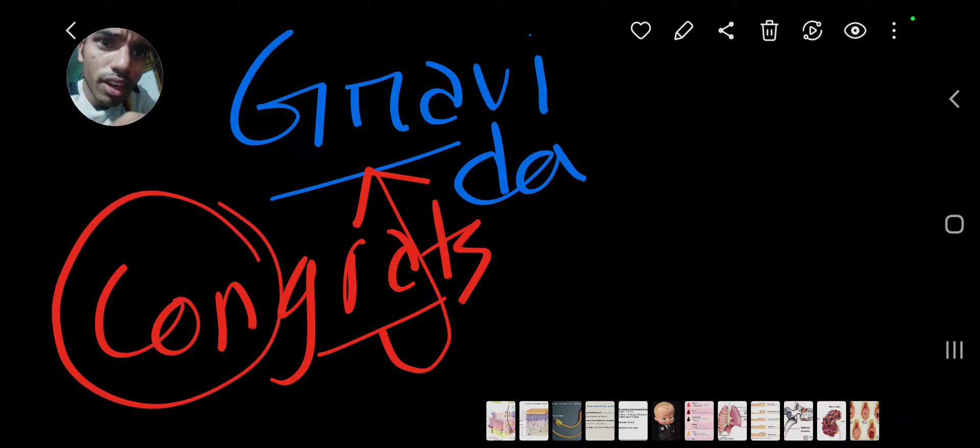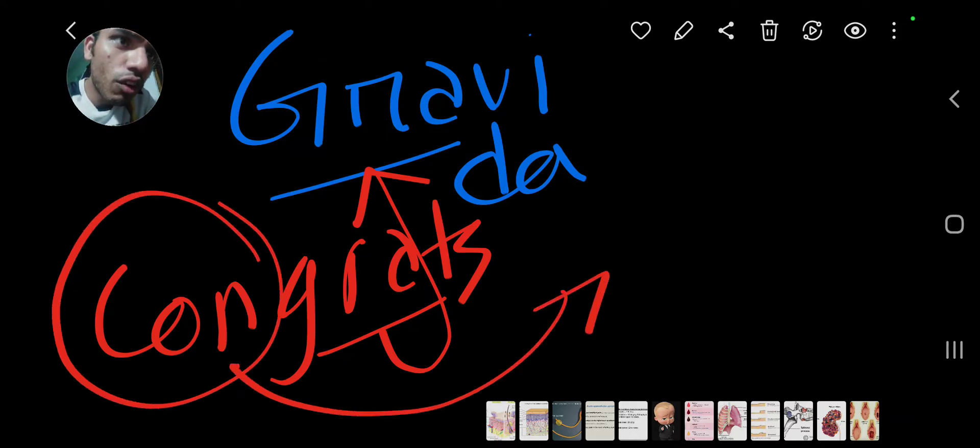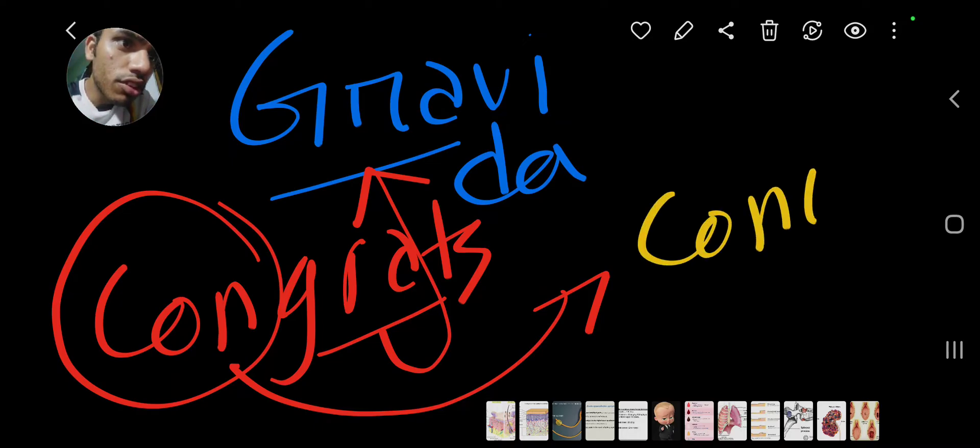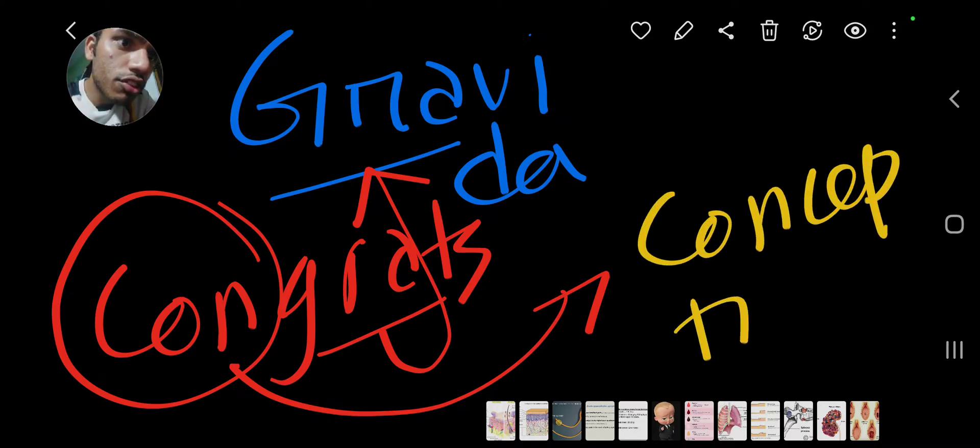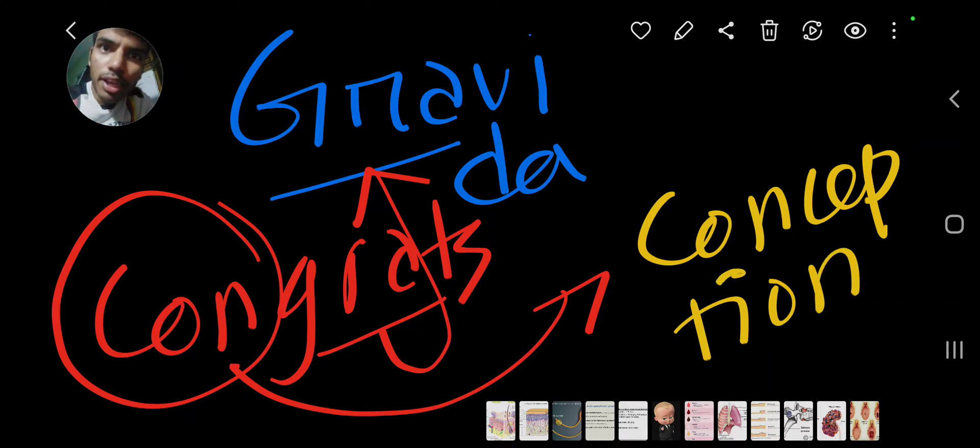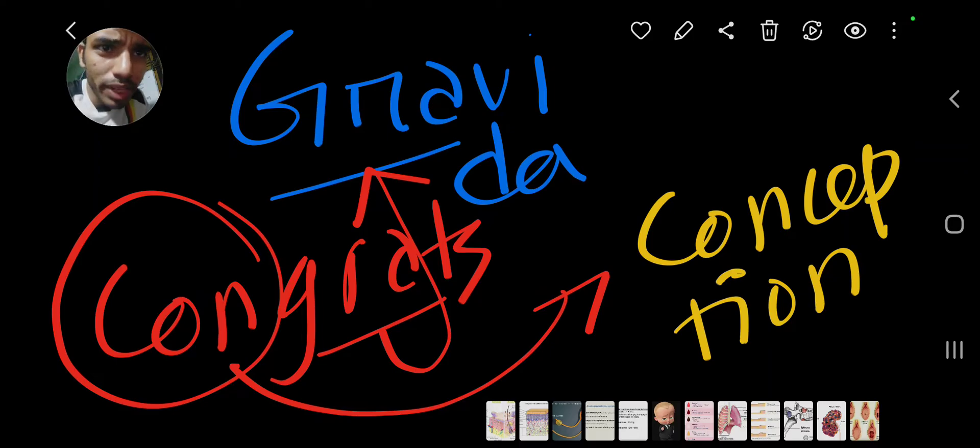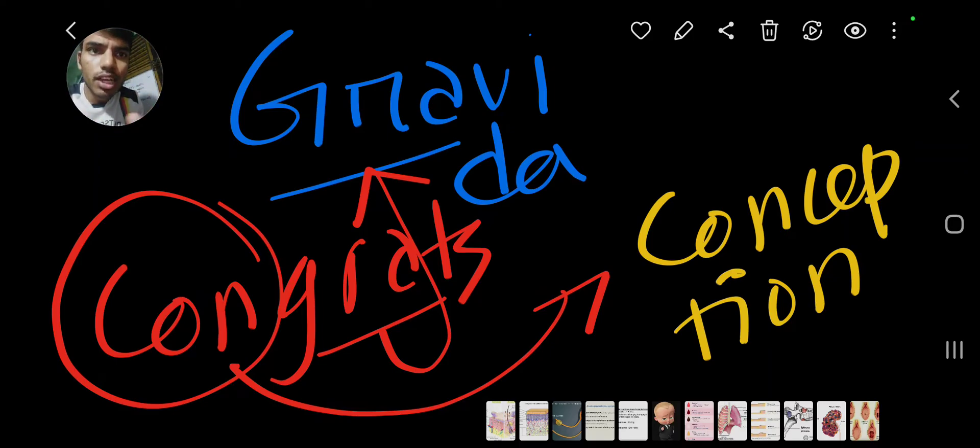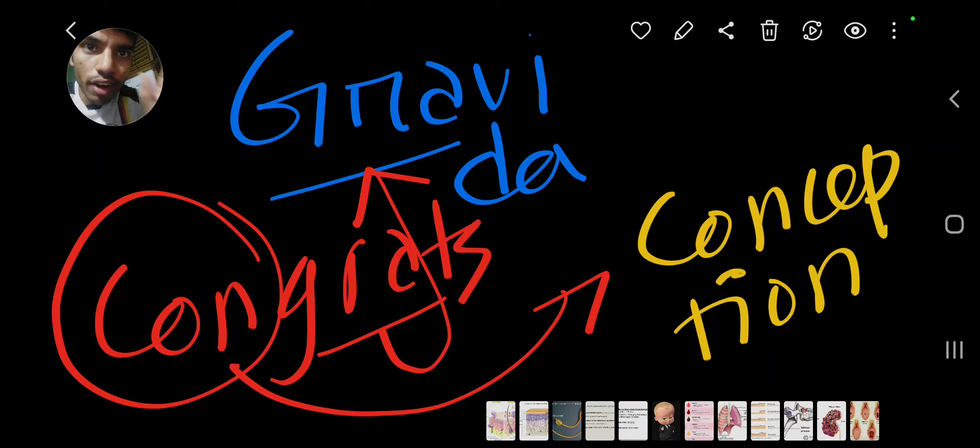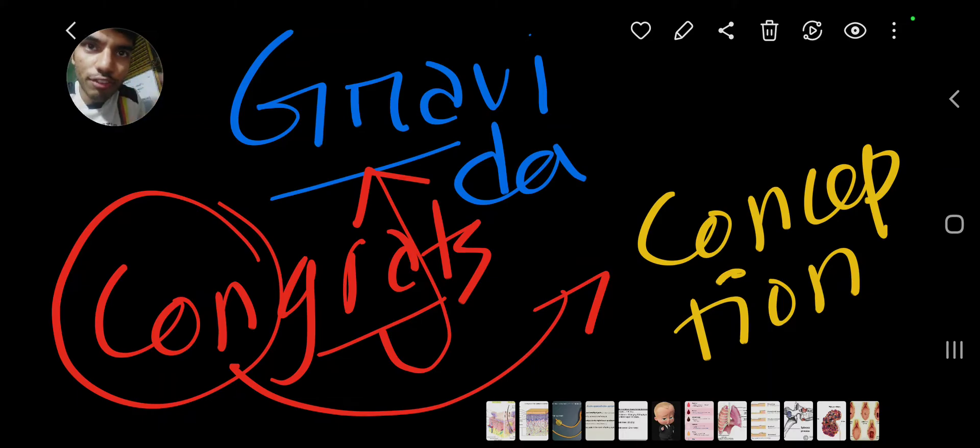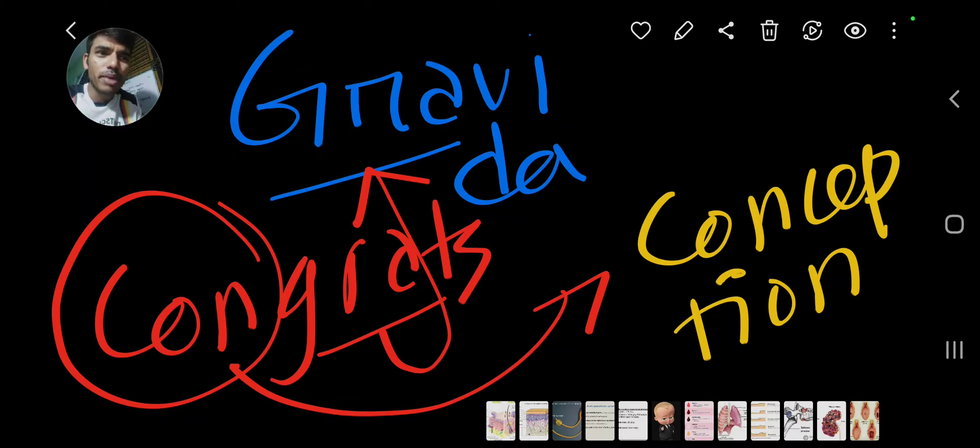What is gravida? Number of conceptions. Conception is actually pregnancy. When the mother is pregnant, each time they are pregnant. So gravida, which means GRA, means conception. Number of conceptions. Very easy to remember.